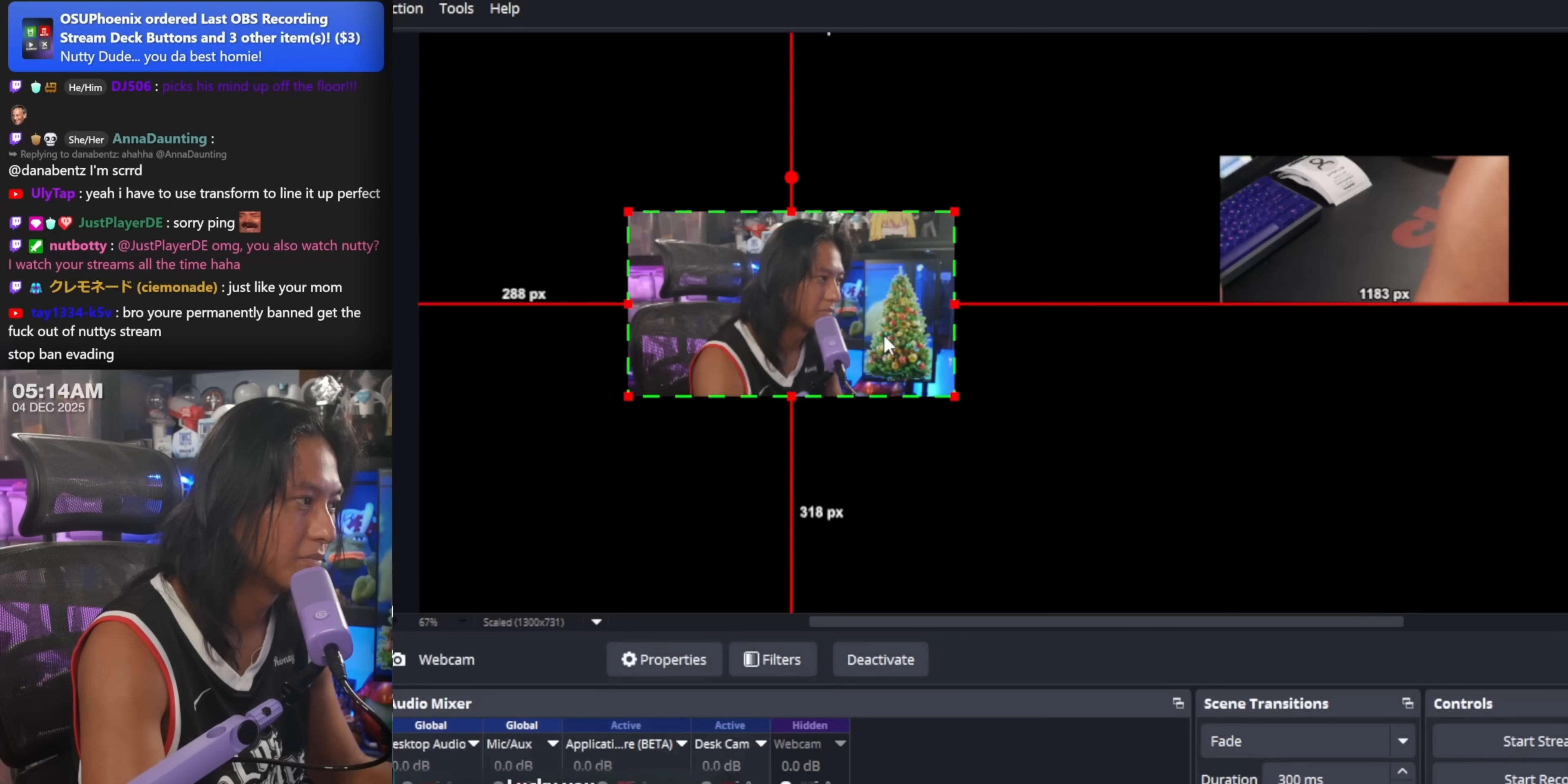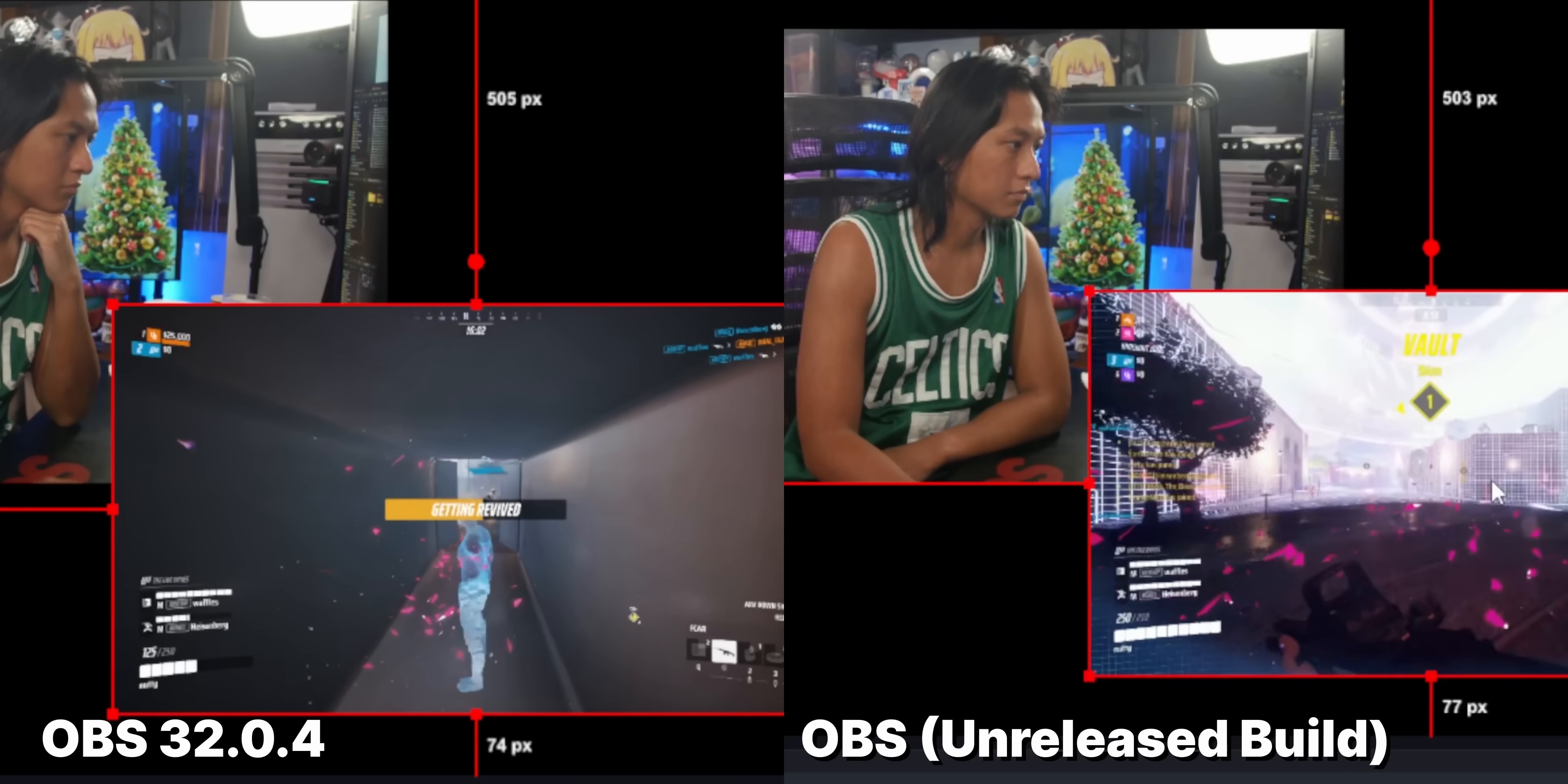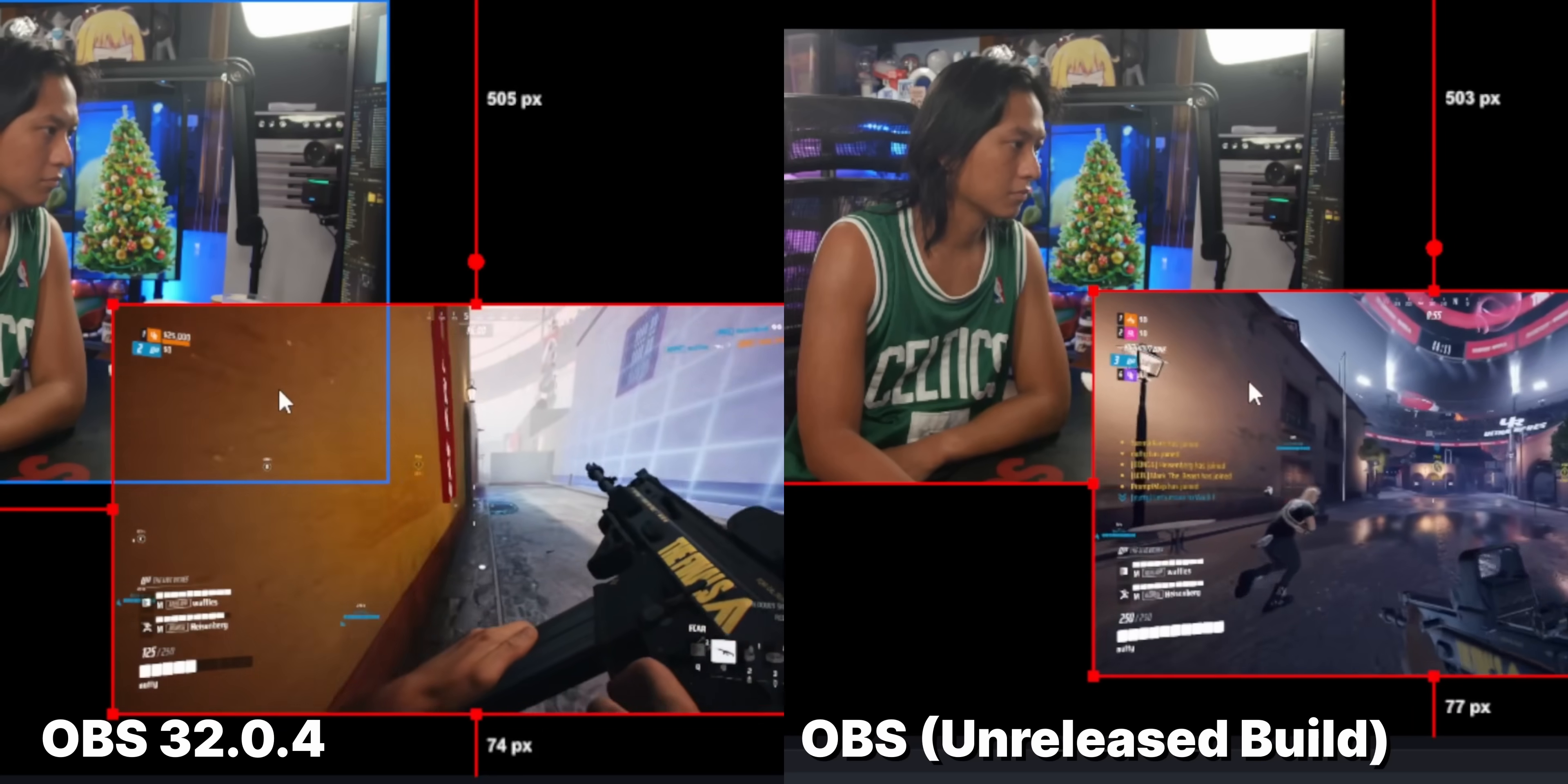Cropping got an improvement as well. It does that thing that Meld Studio does where when you hold down the Alt key, it actually shows what you're cropping out from that source, which is really nice. And then just some general improvements to the way clicking and dragging sources work.